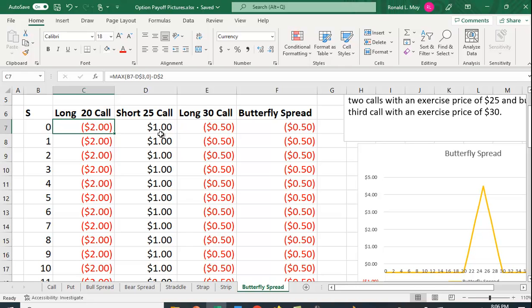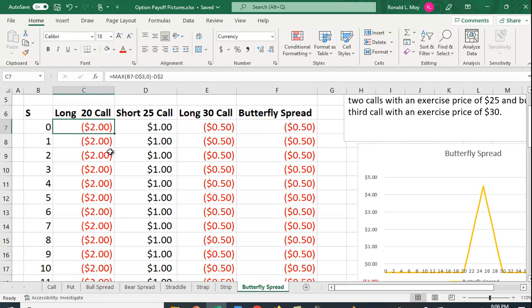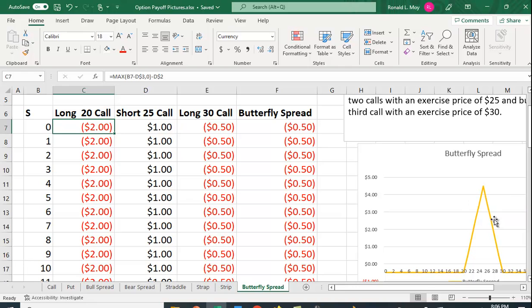Once you get to a stock price of 25, now you've written two of these so you're not only going to lose one dollar, you're going to lose two dollars here. You'll be making a dollar on the $20 call, losing two dollars on the $25 call, so this is going to turn downward. Your net effect is you're going to be losing a dollar for every dollar it goes up.